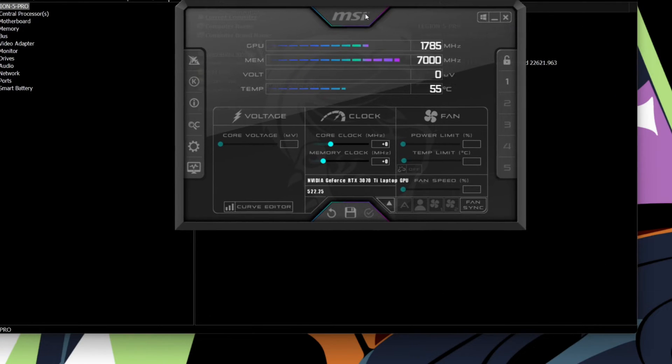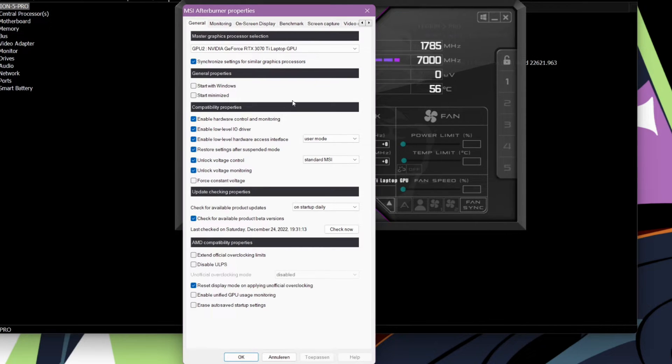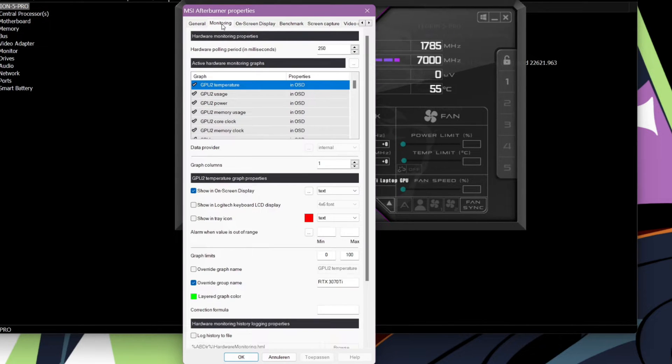Once you have done that, just start up HW64. Then start up MSI Afterburner.